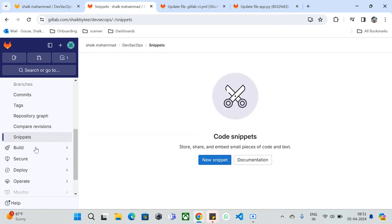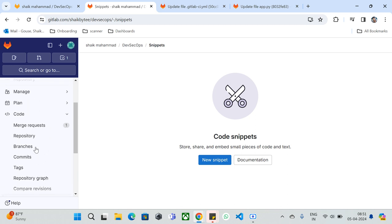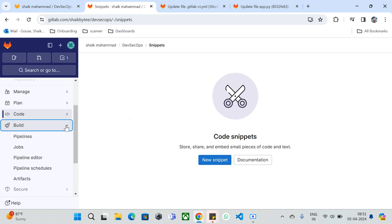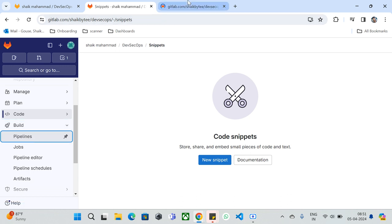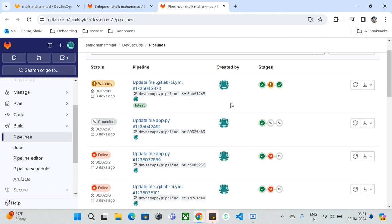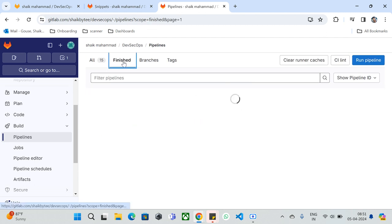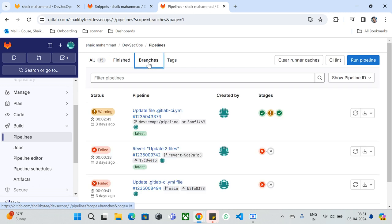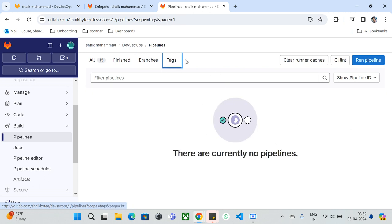Snippets are pieces of code you can write and keep at the home level or project level, reusable across different projects or group levels. That's about Snippets. Now let's move to the 'Build' section. Under Build we have Pipelines, Jobs, Pipeline Editor, Pipeline Schedule, and Artifacts. In Pipelines, you can see all pipelines running on GitLab CI — what's all finished, what branches were used, and associated tags.